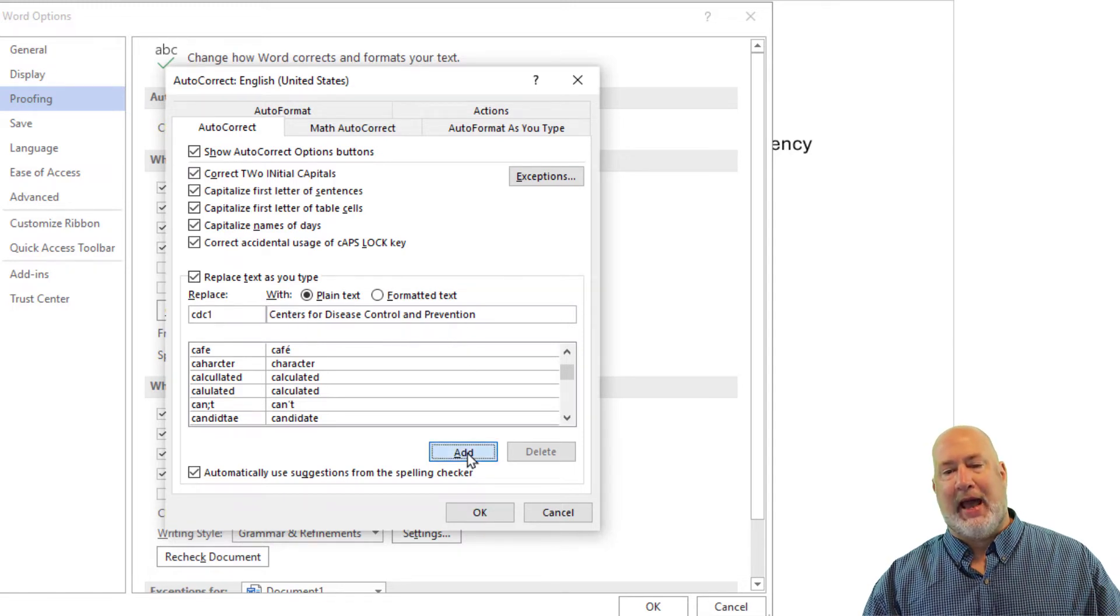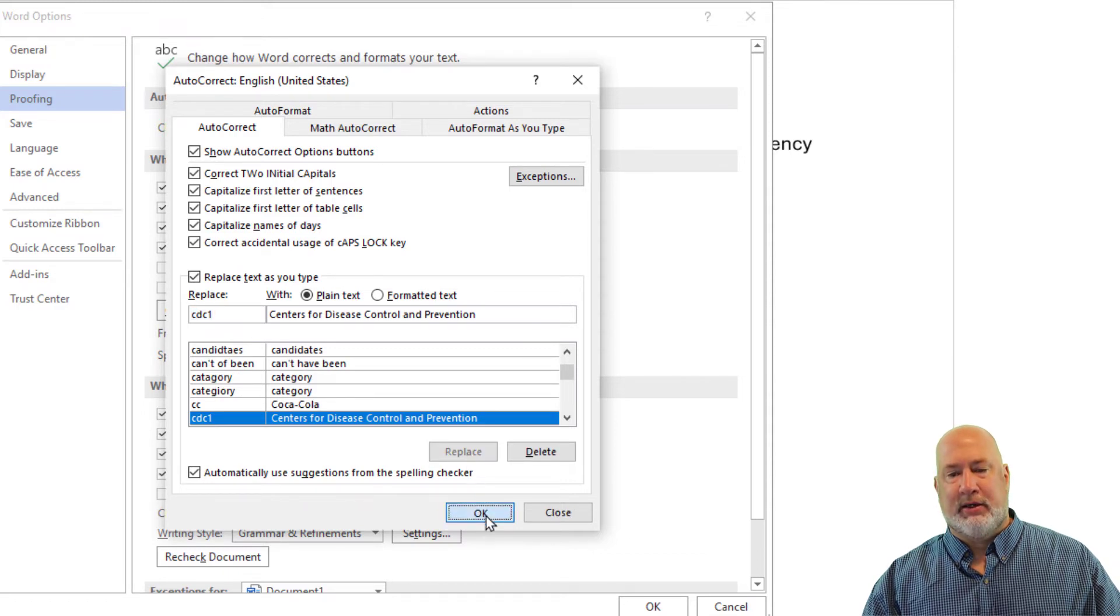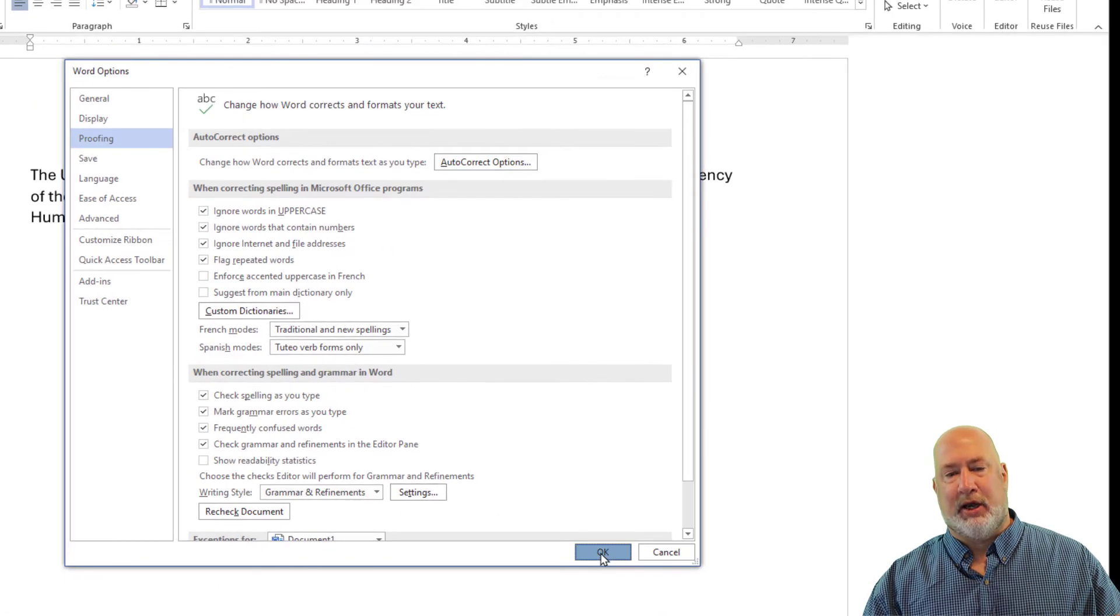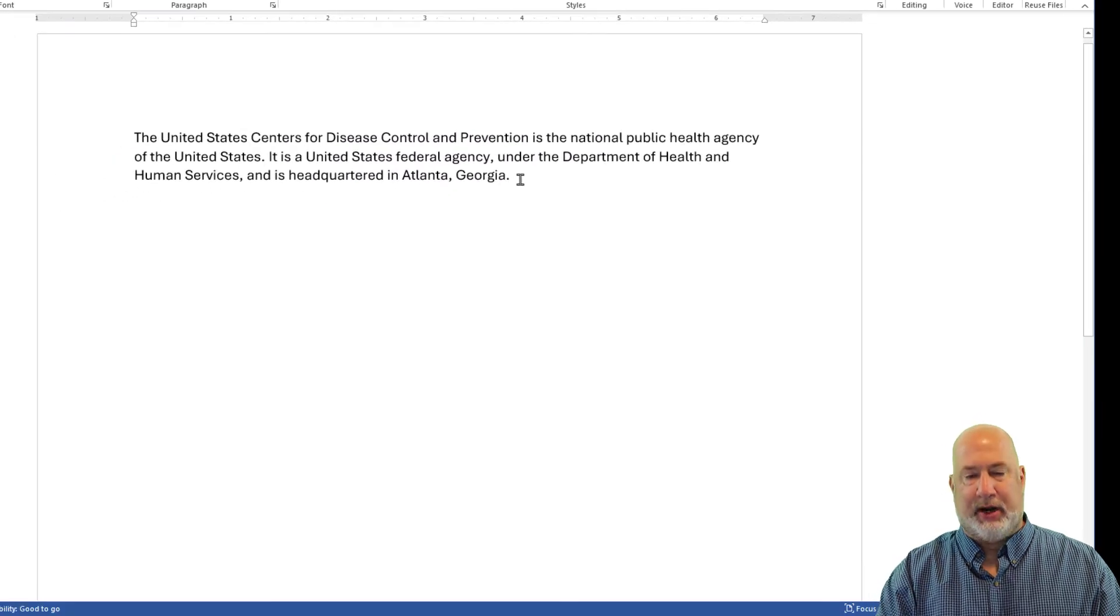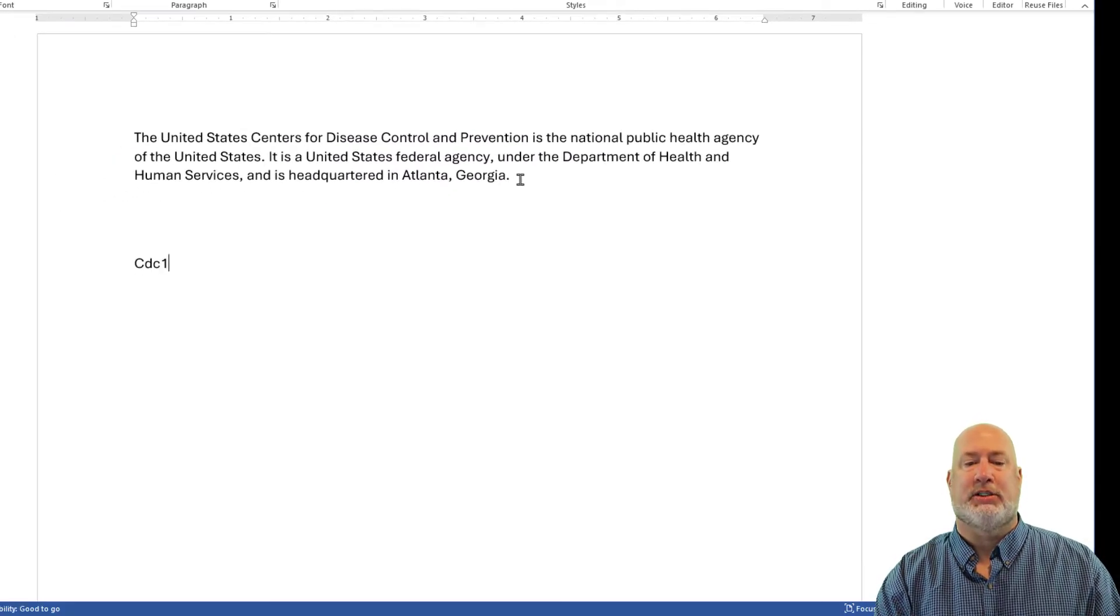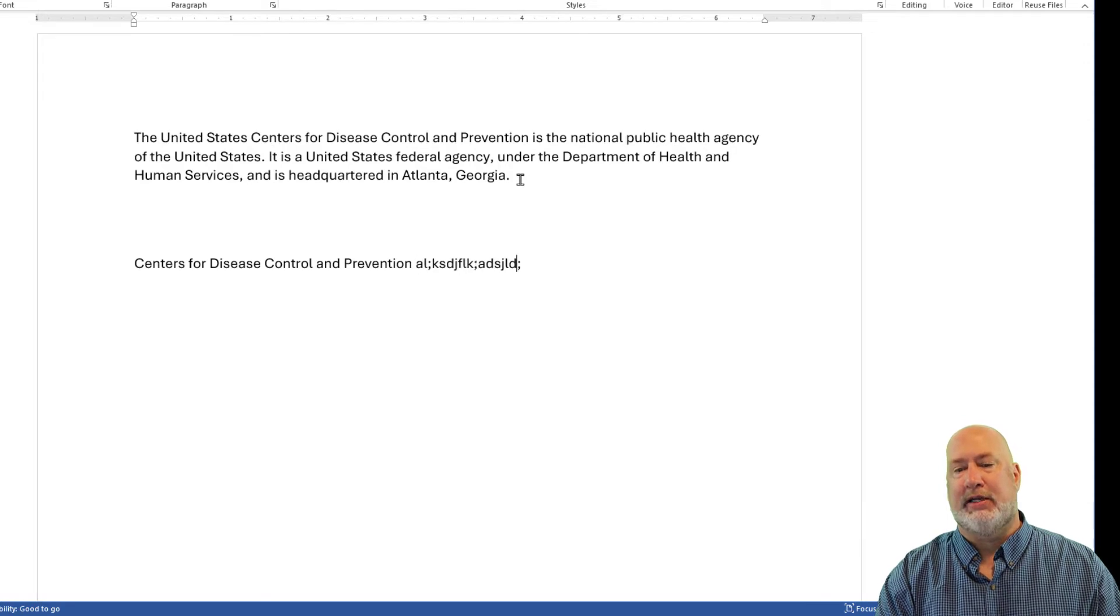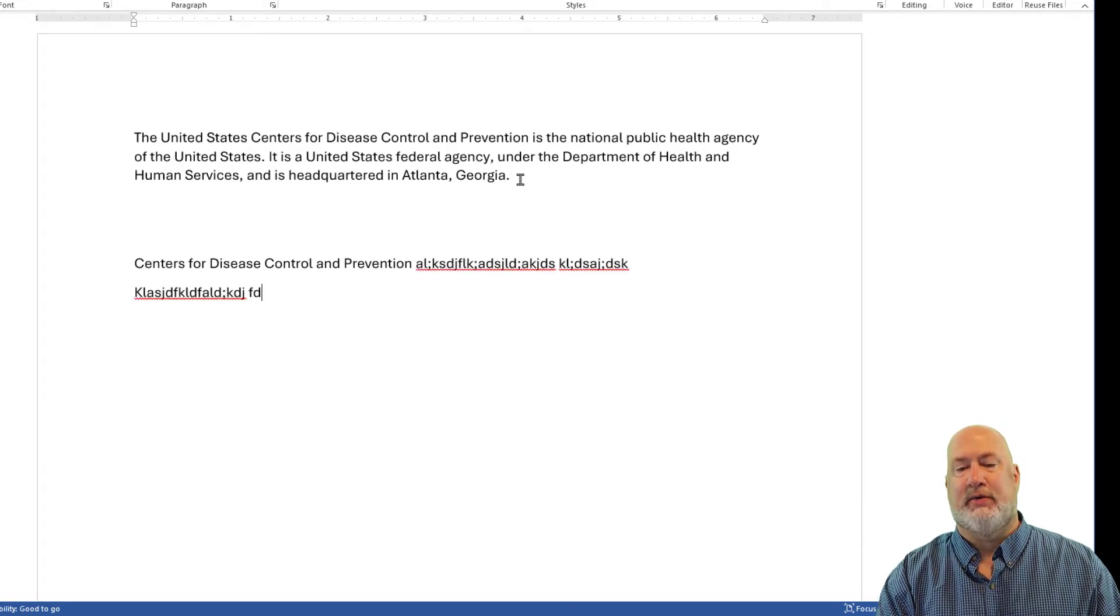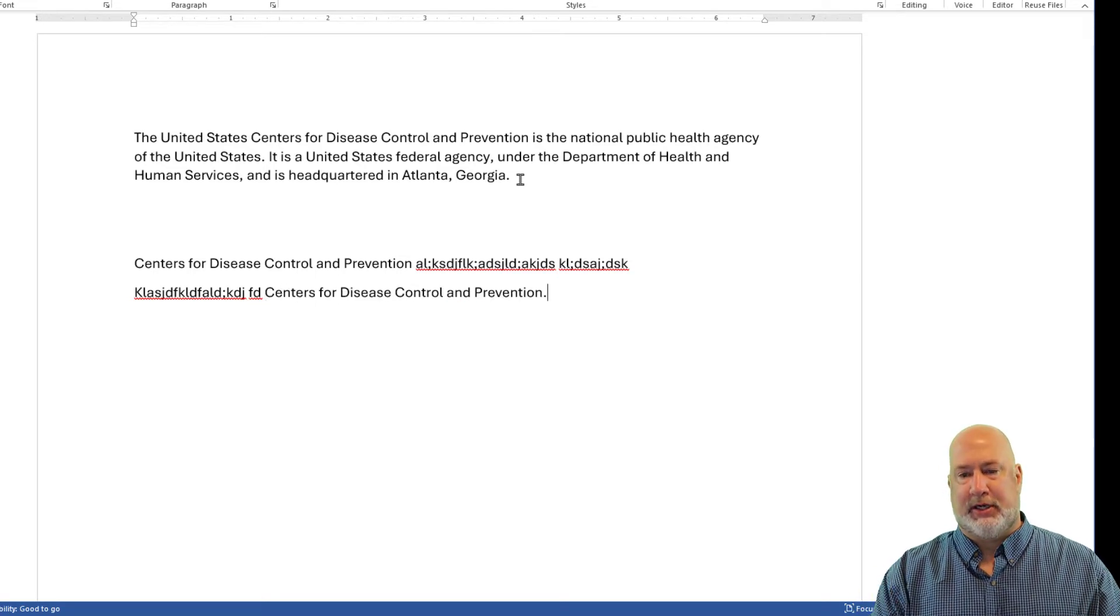Click Add to add that to my autocorrect. Click OK. Click OK. So now when I'm typing CDC1 spacebar, it puts it in there and I continue to type. If I finish off the sentence with CDC1 period, it puts it in there.